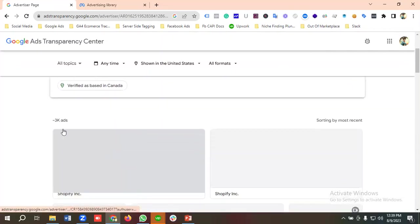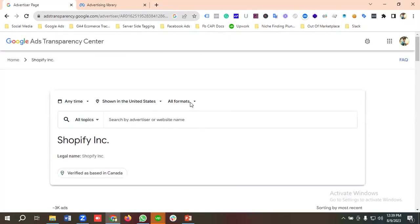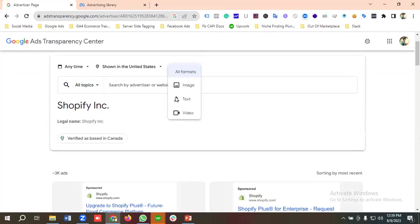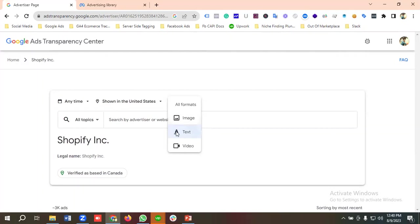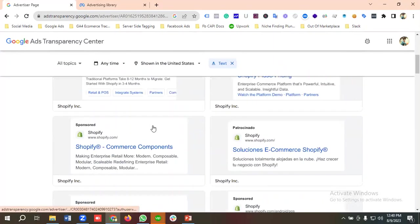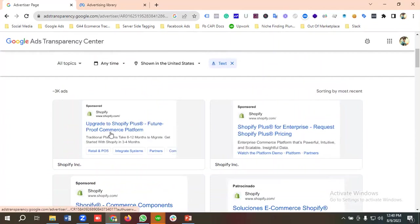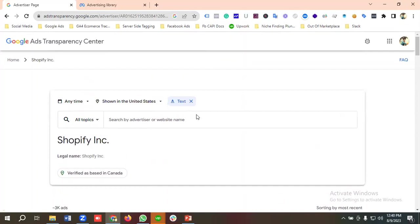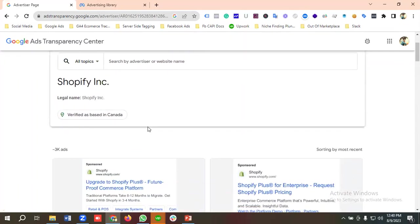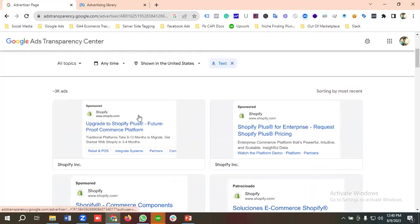You can see over here Shopify has 3K ads currently running, and I'm gonna sort it by text ad. If you want, you can sort it by image or video ads as per your requirements. So I'm gonna be sorting it using text. You can see all the text ads available for Shopify. You can see the ads of your competitor. You can enter your competitor name or you can enter the competitor URL, then you can see the ad ideas of your competitors.